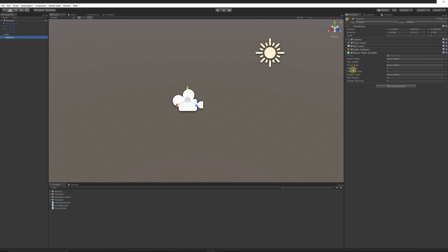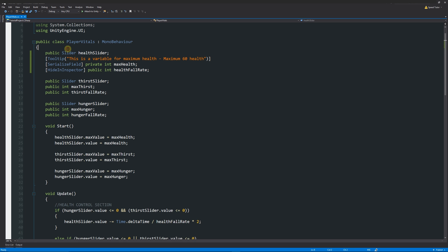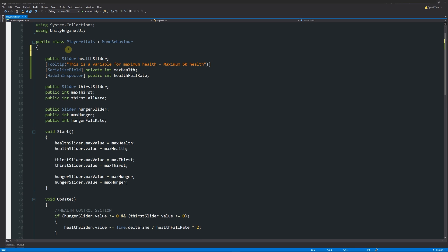I can save that out and then when I go back into Unity you can see that when I try to hover over any of these other variables nothing happens, but I can go to max health now and I can see that this is a variable for maximum health, maximum 60 health. Now you have a little tooltip to remind you what was going on because you might have a big list of variables which might get confusing.